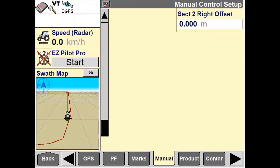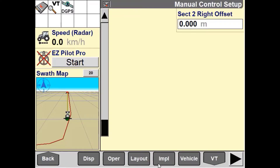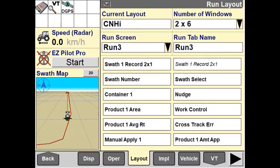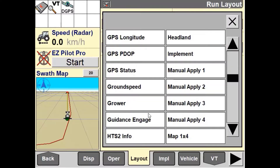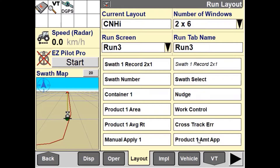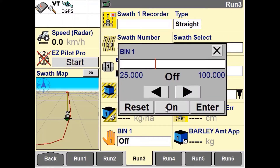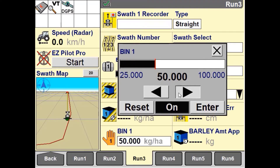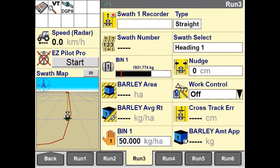Now that all the manual application control has been correctly set up, we need to navigate to the layout page in Toolbox. In the layout page, we need to assign the manual application user-defined window to a run screen. Once set up, you'll notice on the run screen that you can turn the manual control on or off and virtually increase or decrease the rate. You can now accurately record your as-applied data for an implement that is not directly connected to the Pro700 or IntelliV4 display.